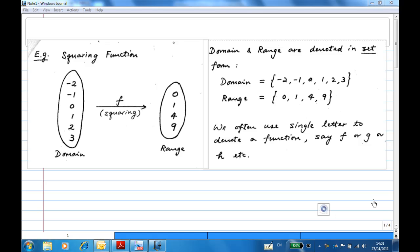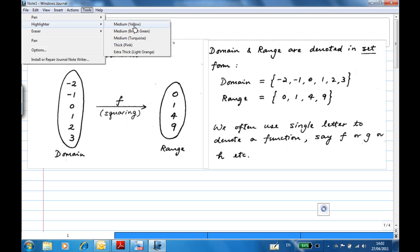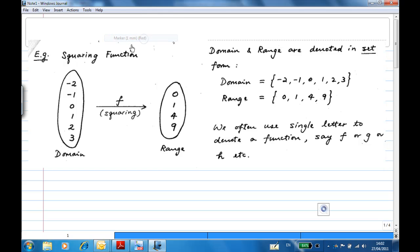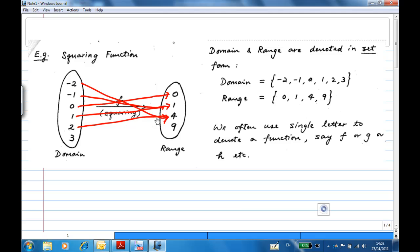Here is an example of a function called the squaring function. Imagine that you have a domain consisting of {-2, -1, 0, 1, 2, 3}, and the rule of the function is to square the number. So minus two squared goes to four, minus one squared goes to one, zero squared goes to zero, one squared goes to one, two squared goes to four, and three squared goes to nine. For every value in the domain, you assign a value in the range. This is an example of a function.